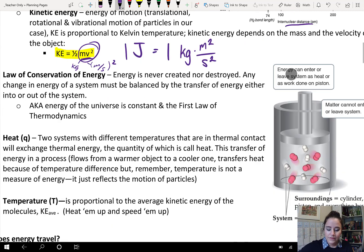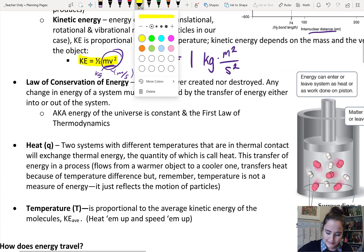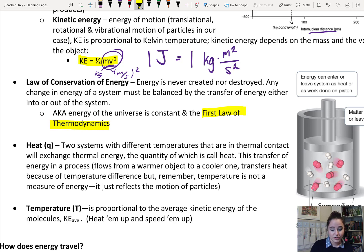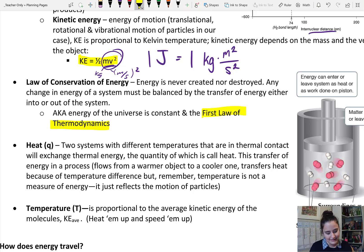The first law of thermodynamics is the conservation of energy. Energy can never be created nor destroyed. Any change in the energy of a system must be balanced by the transfer of energy into or out of that system. And that's going to be really important when looking at our problems.